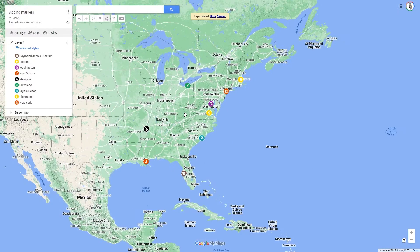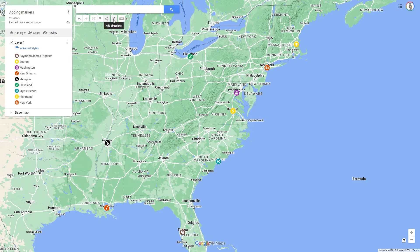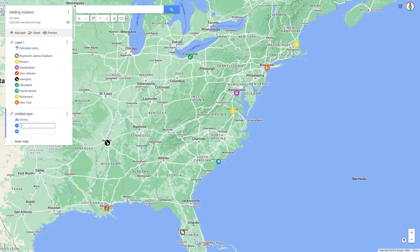You can create routes in Google Mindmaps. You will find the tool for this at the top of the toolbar under the search bar. When you click on Add Directions, Google Mindmaps creates a new layer. A route must always have its own layer, and you can give the layer a name.